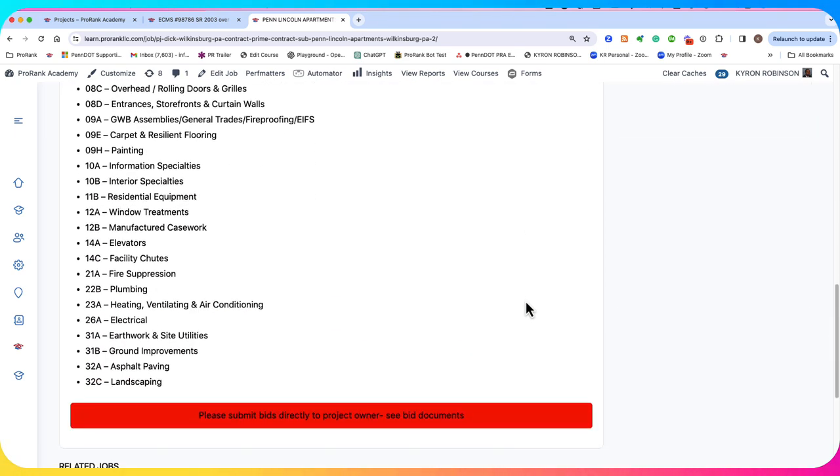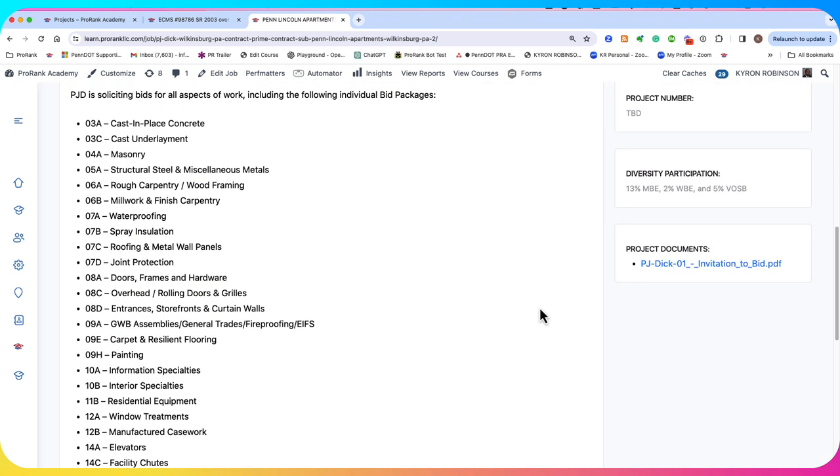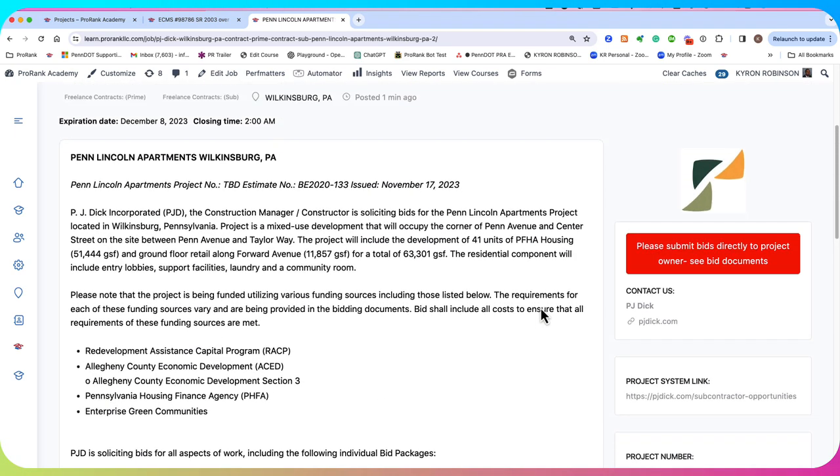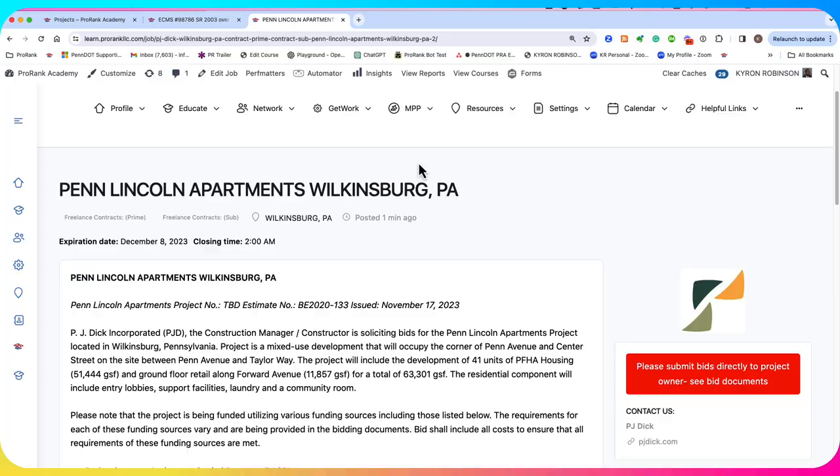So I hope this is helpful. It's really quick and easy to post your jobs or projects. And next we'll show you how to post your resumes and capability statements. Thanks for viewing.